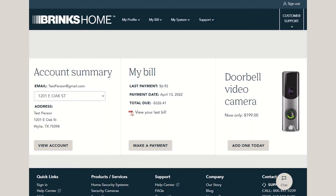Once you are logged into the Customer Portal, you will be able to make updates to your contact information, login credentials, payment settings, emergency contacts, and codeword.